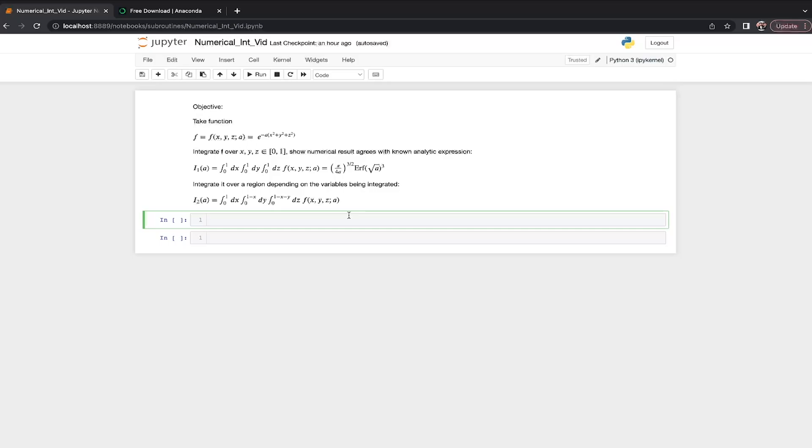So this is something that I always kind of forget how to do every now and then, especially once I'm doing numerical integrals of functions where the limits themselves are functions of the variables being integrated. That's when things I think get a little bit more tricky with numerical integration. So I thought this video might shed some light on that.